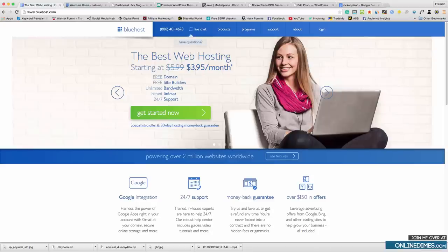Hey, what's going on guys, this is Franklin here and this is part four of my affiliate video series. In this video I'm going to be showing you how to make an affiliate website and this one converts the best for me out of all the ones I've used. First you're going to need some hosting.